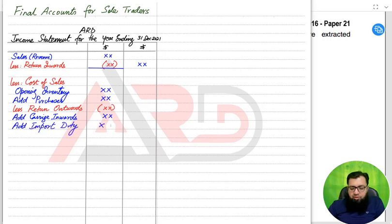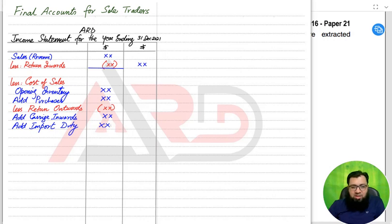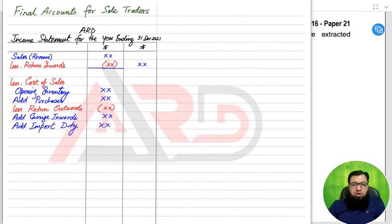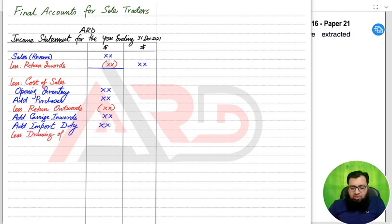We also add import duty. If we are importing goods from another country, the government charges some duty or levies on it. Import duty adds to our cost, so it is added within cost of sales. Then there is drawings of goods — drawings normally appear in the statement of financial position, but they appear in the income statement when the examiner states the drawings belong to goods. When drawing out goods from the business, the drawings account is debited and the purchases account is credited.